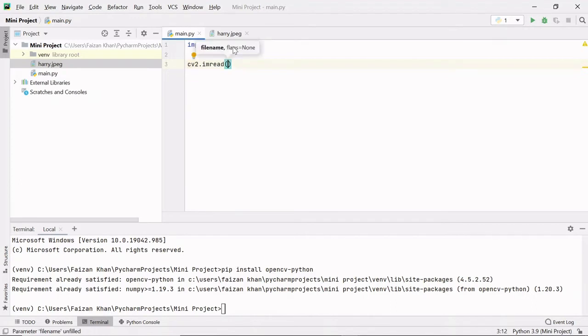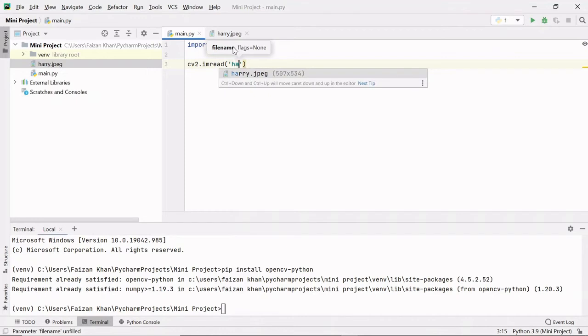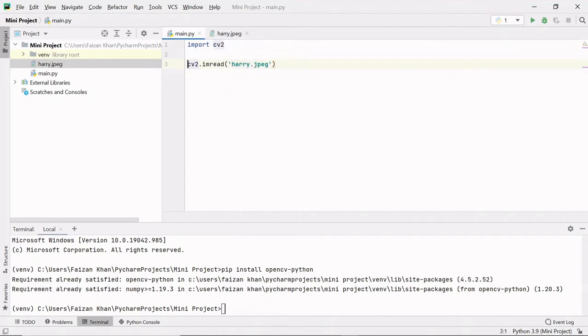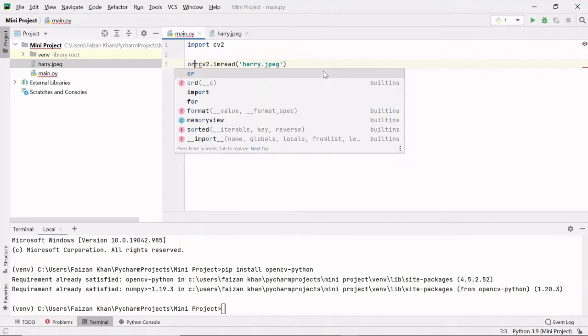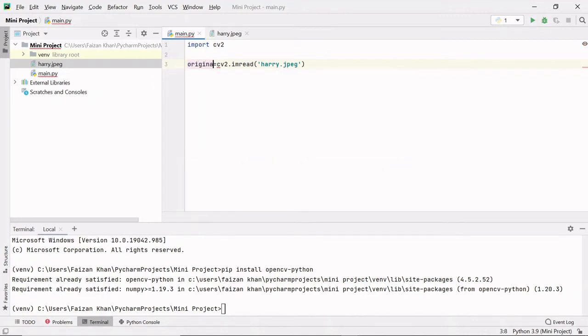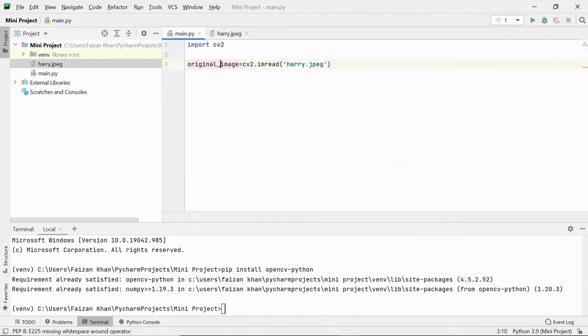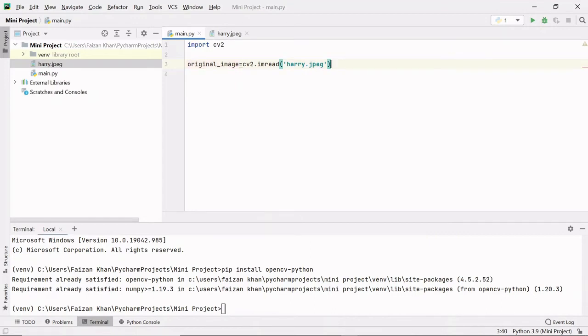This method helps us to read our image in our code here, and the image name here is harry.jpeg. After reading the image I will store that image in some variable, original_image. This variable represents this image.